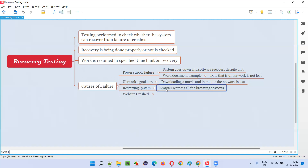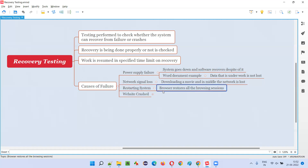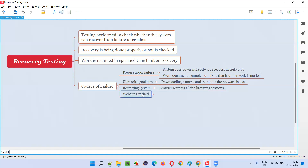Another scenario is restarting the system. Sometimes due to some reasons we have to restart our machine, and our browsers have a lot of sessions already open. When you restart the machine and reopen the browser, if the browser gives you options to restore all your previous sessions without losing them — whether all your previous browsing sessions are being recovered properly, and you are taken to the proper websites you were already working on — that can also be tested as part of recovery testing.